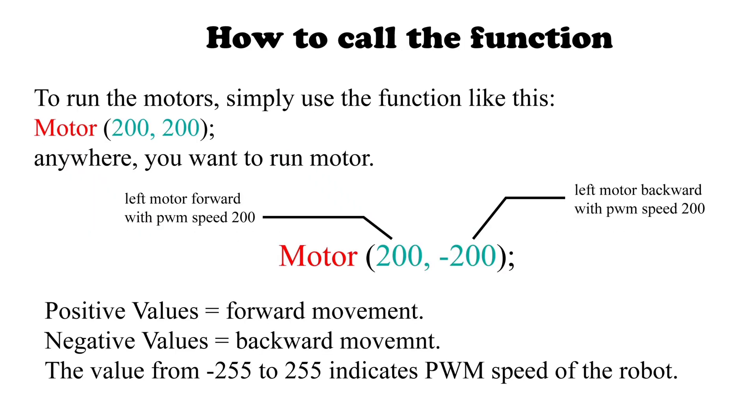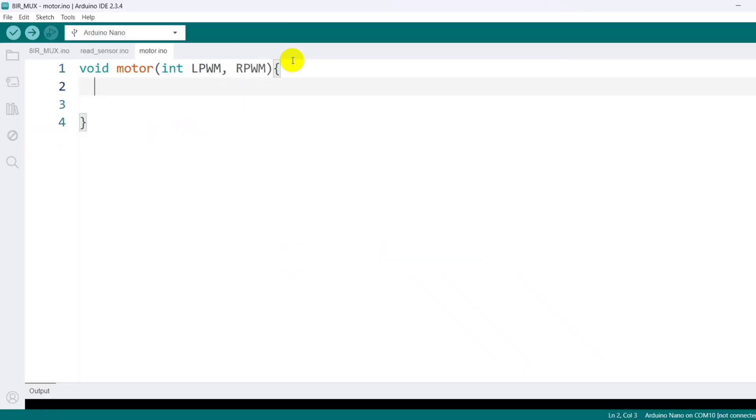You can call this function from anywhere in your code with two PWM values. If the value is positive, the motor will move forward. If it's negative, the motor will move backward. The magnitude of the PWM value determines the motor's speed.